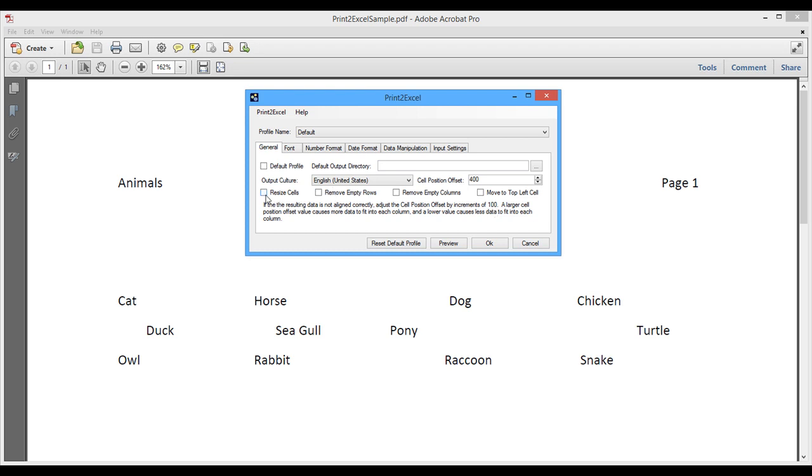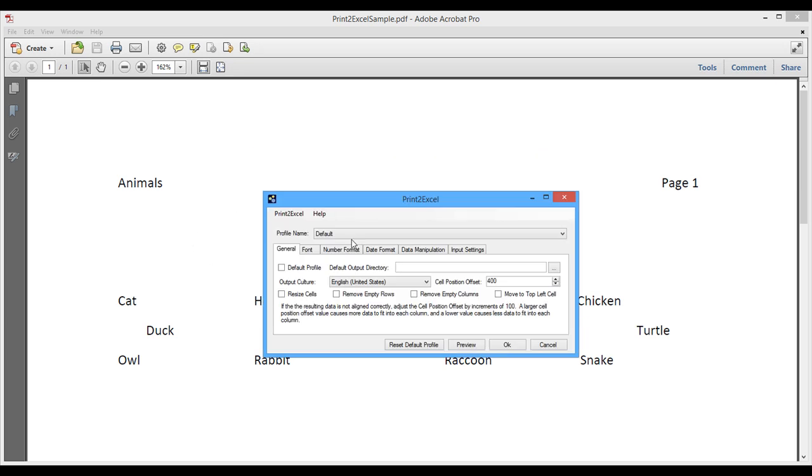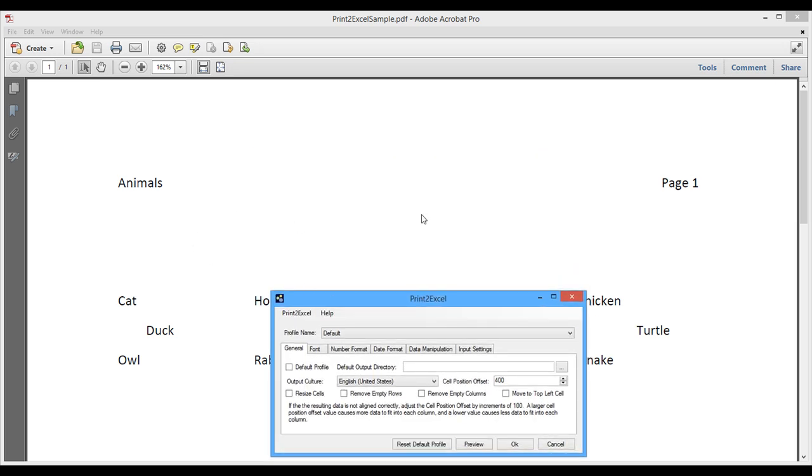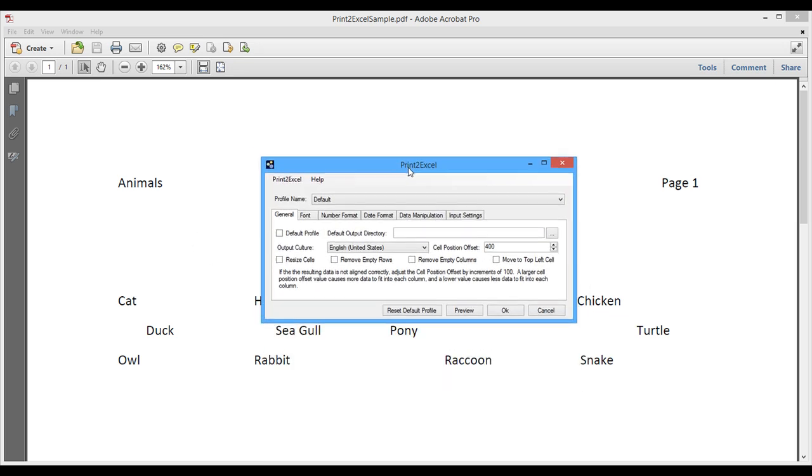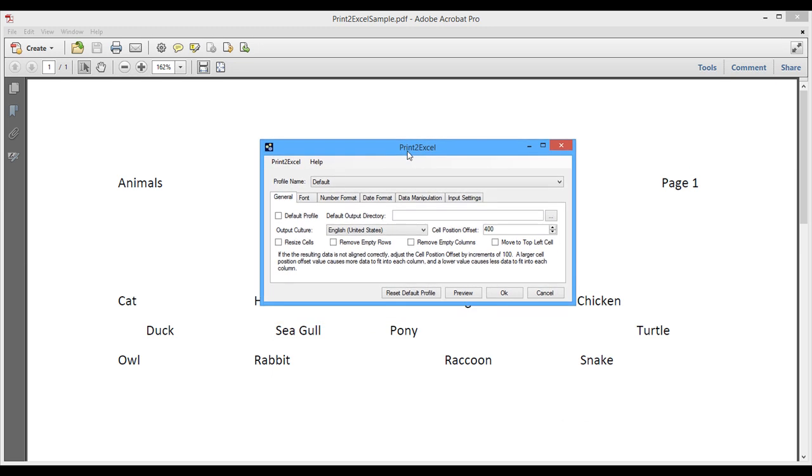We also have some other interesting things here on the general tab. It's like resize cells to fit the data that's in it. Remove empty rows, like the empty rows that we're seeing right here. We probably don't want them into the Excel file. But if we do, we don't want to check it, right? Then we have remove empty columns. Same thing, we'll remove columns. And move to top left cell, which is A1, which means that the data will start at A1. We also have some other default output directory where the file will be saved, or else it's just going to save it in the document folder. And finally, this can be checked as a default profile, and I'll get back to profiles in just a little while.